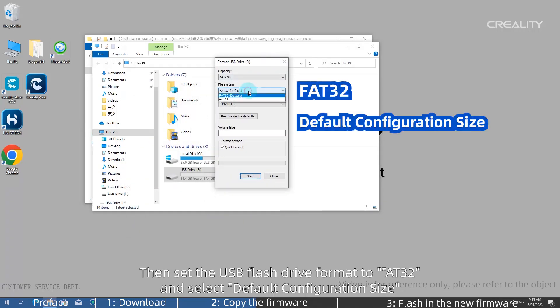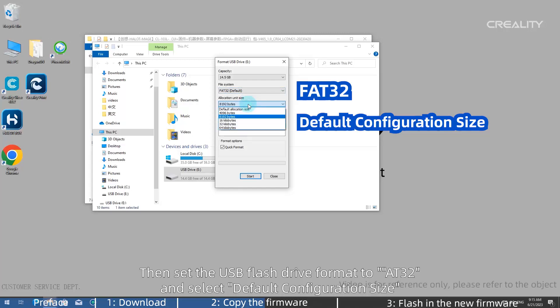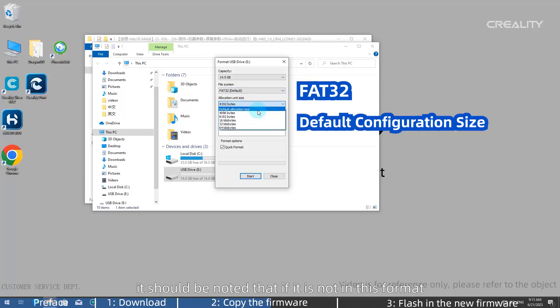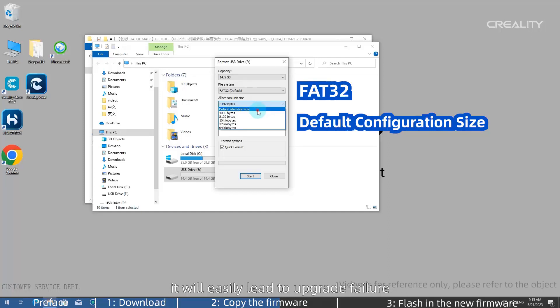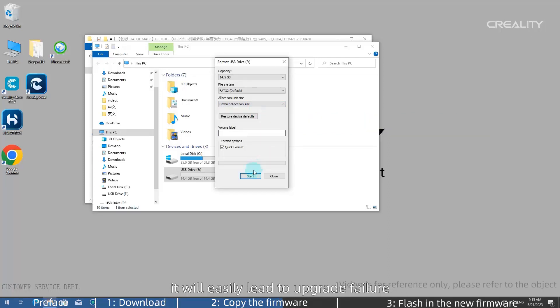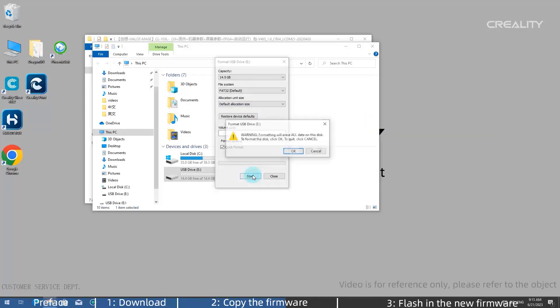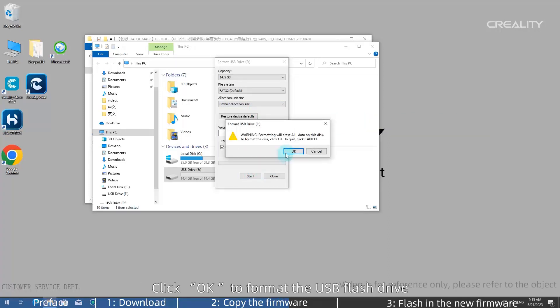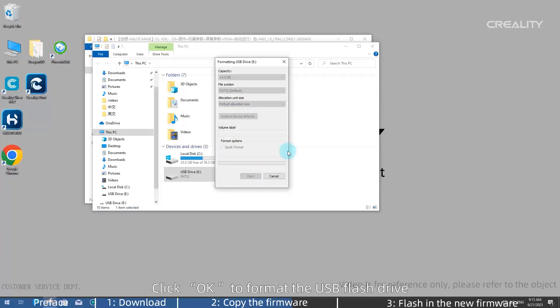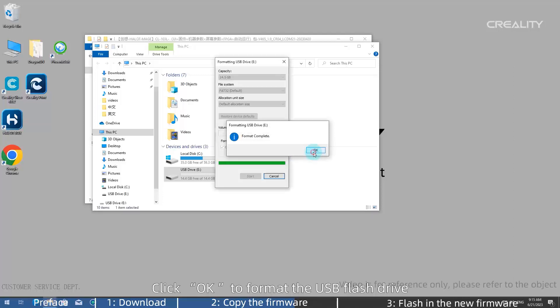Then set the USB flash drive format to FAT32 and select Default Configuration Size. It should be noted that if it is not in this format, it will easily lead to upgrade failure. Click OK to format the USB flash drive.